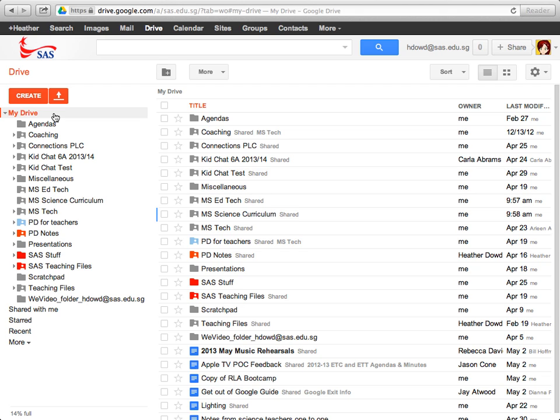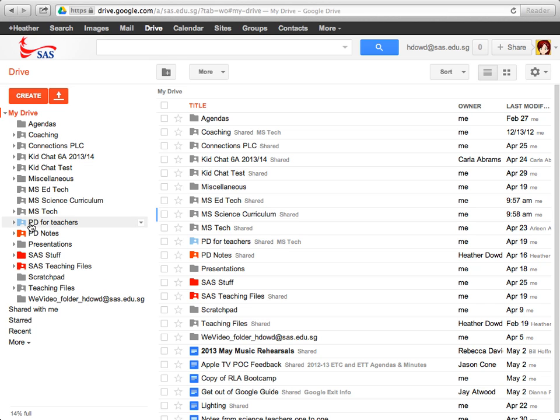So what I'll do first is I'm going to look over here through all of my folders and look at the ones that are shared. So the first one I'm going to transfer is MS Science Curriculum. So this is a curriculum folder.